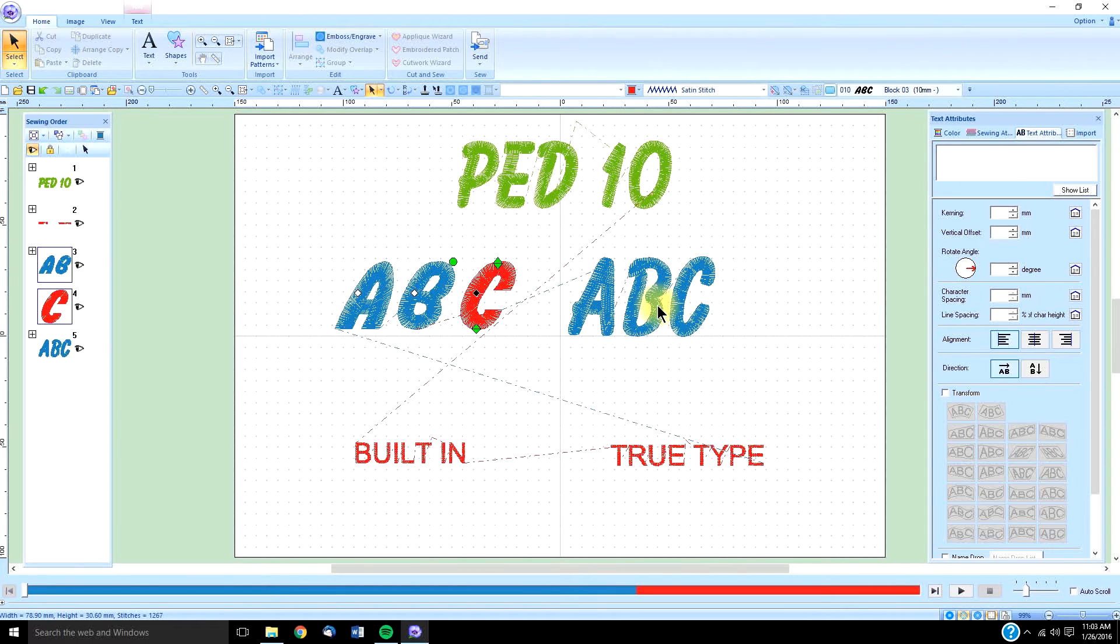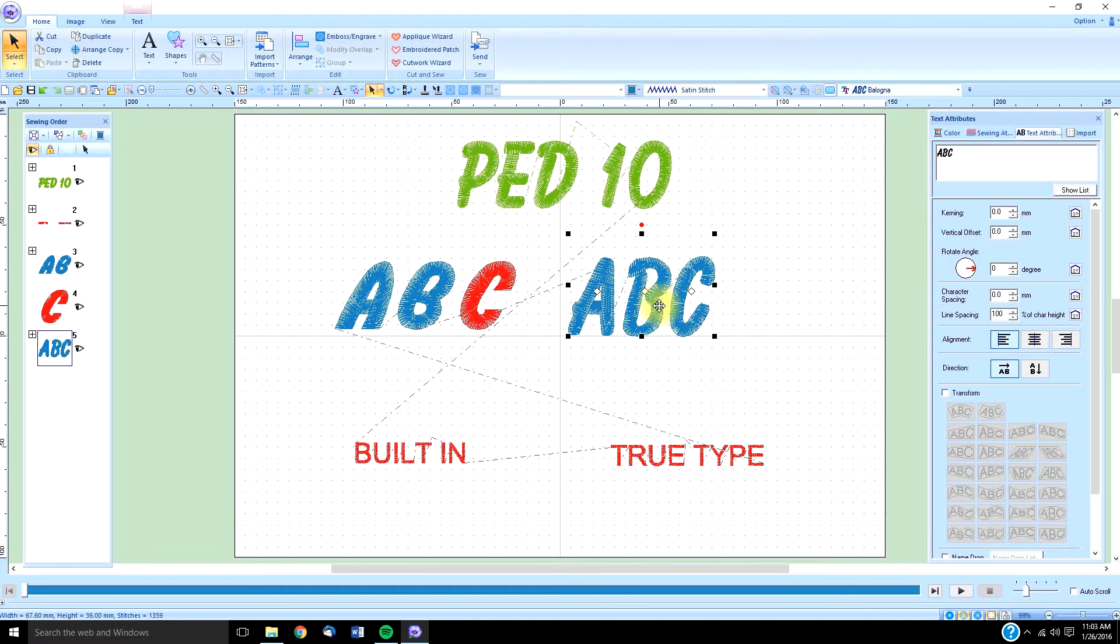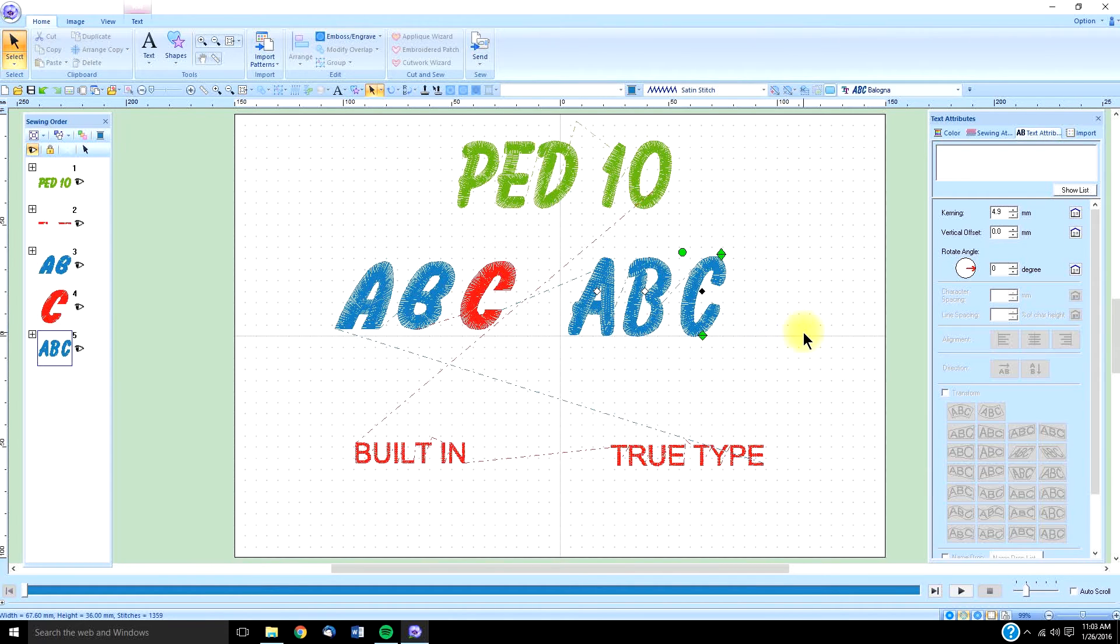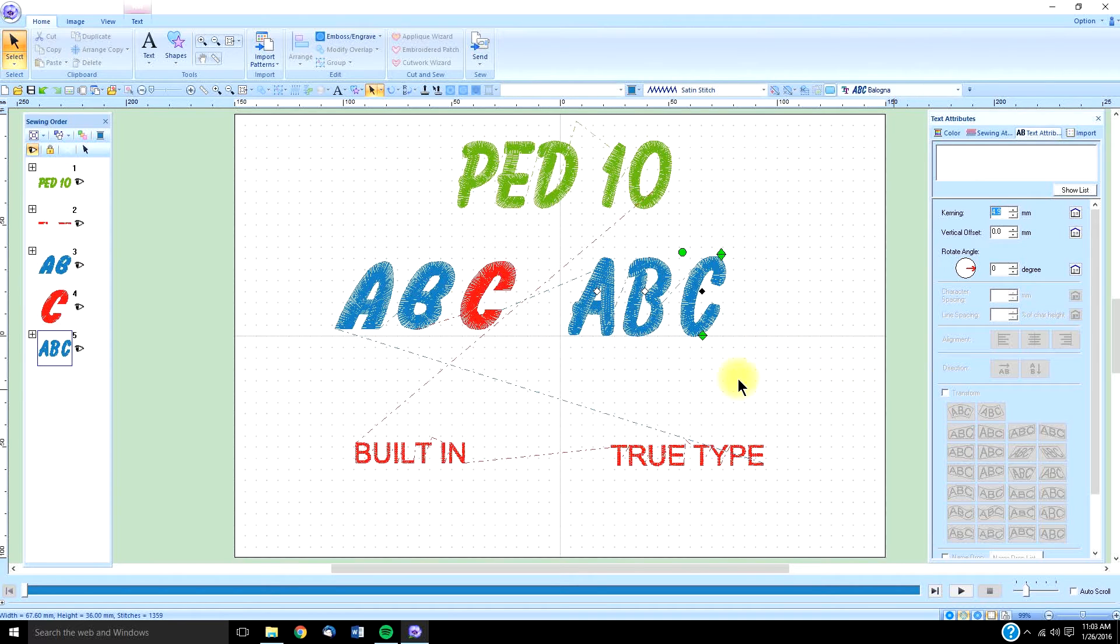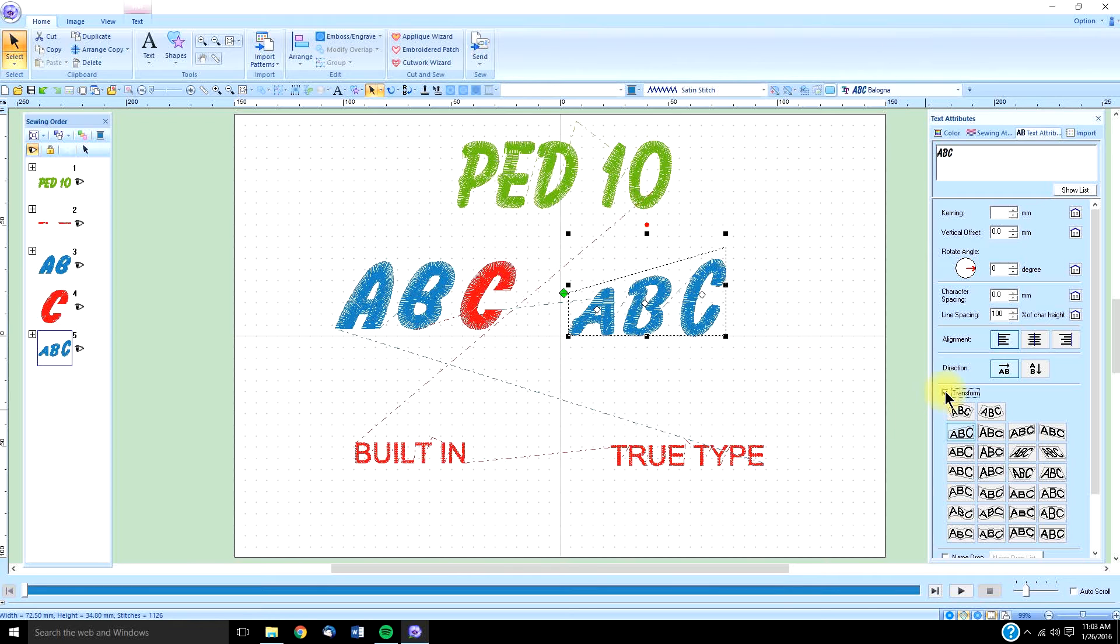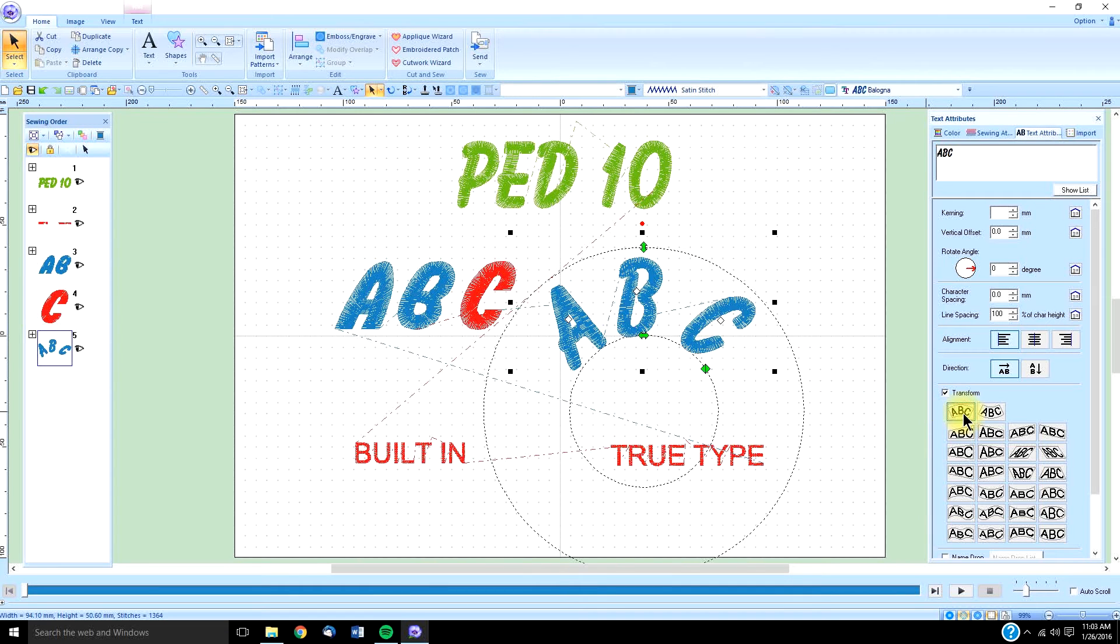And the same with the true type font does the same. Select it, move it. They both have the ability to be transformed when you select it. You can select the transform box, and you can transform them.